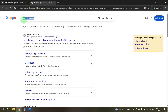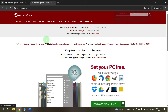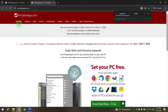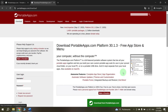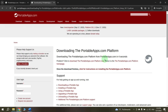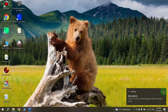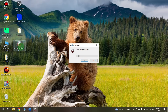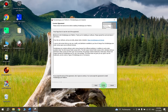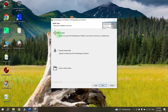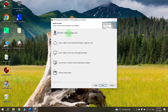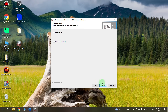Go to Google, type 'portable apps' in the search and open the first website. In the upper left-hand corner of the screen, click Download and click Download again. Then plug your flash drive into your computer and open the downloaded file. Click OK, select Next, select 'I Agree' and choose New Install. Click Next, select 'Portable Install to a portable device', click Next and select your USB flash drive. Then click Next again and click Install.